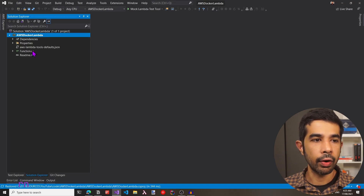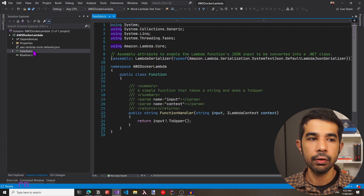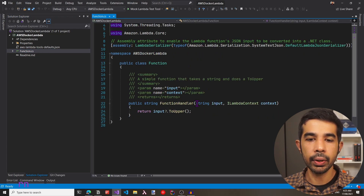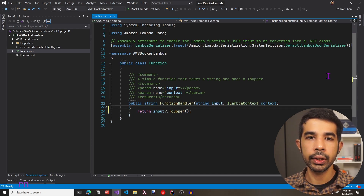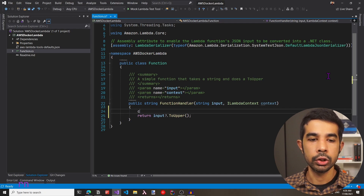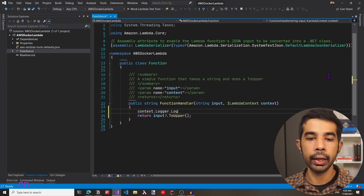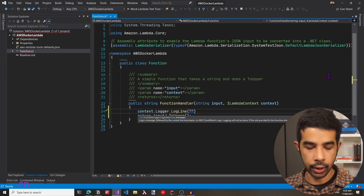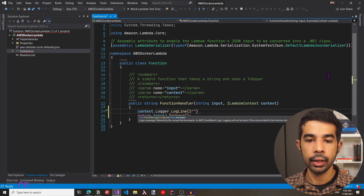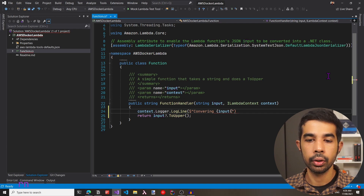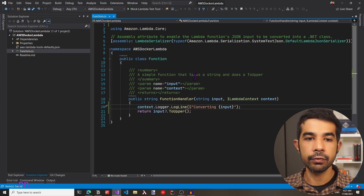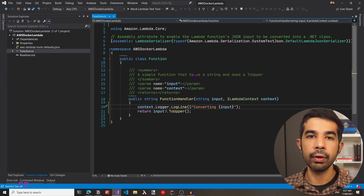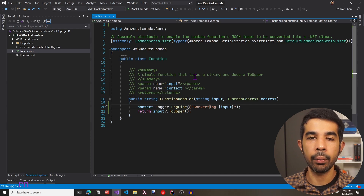We have the project all set up. We have function.cs, which is the base function class for this AWS Lambda function. This is a simple handler which takes in an input and simply returns it as upper case text. Let's add a log statement so we can also see this from CloudWatch. We'll use context.logger.logline with a message using string interpolation to log the input being converted. This is the base function, so I won't be adding anything more — your Lambda function could have more functionality based on your application needs.